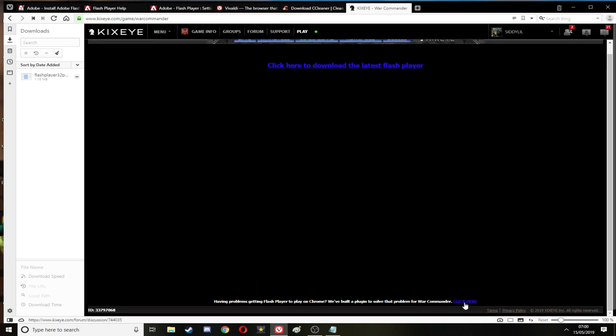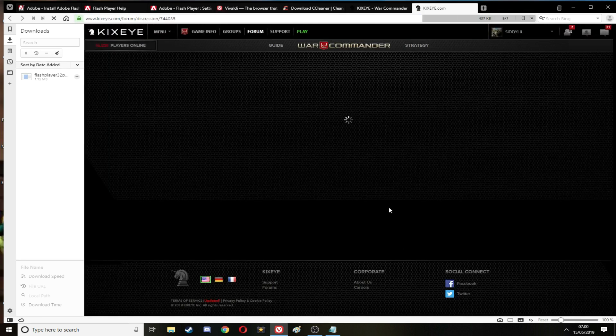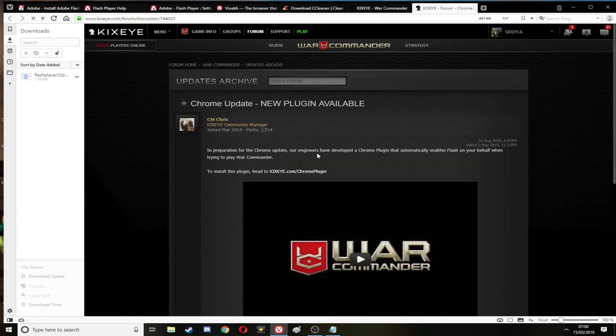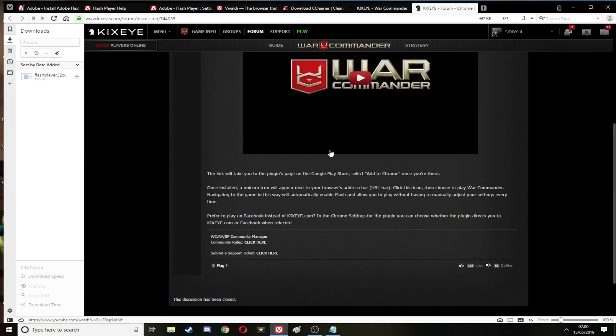Any problems with Flash Player in Chrome, this is what I wanted.